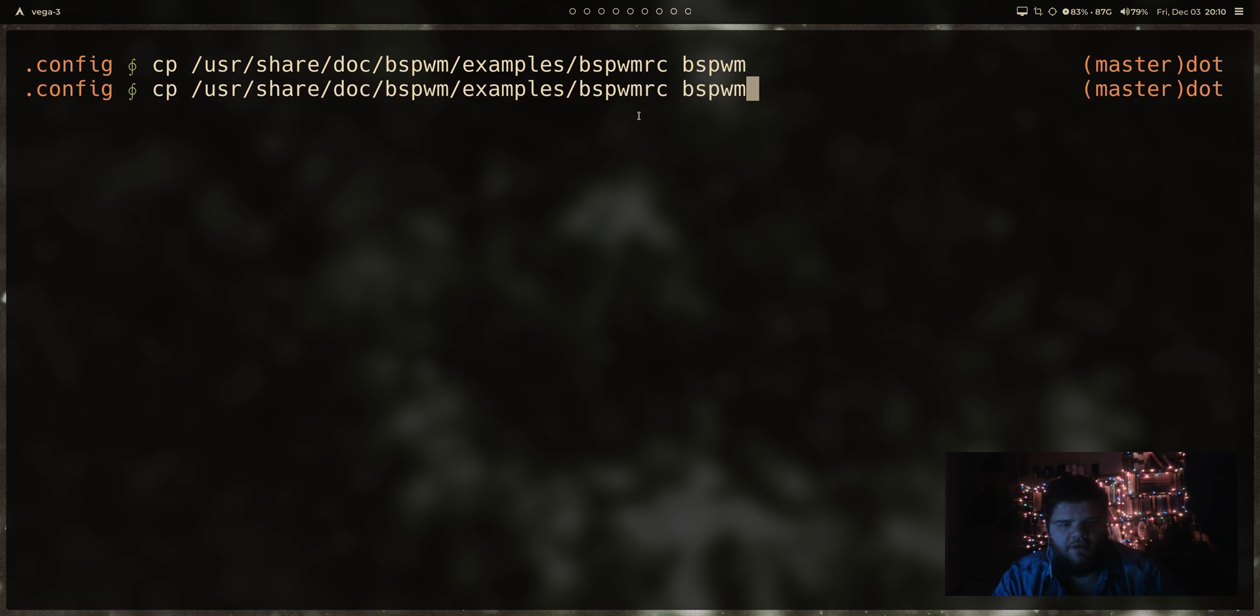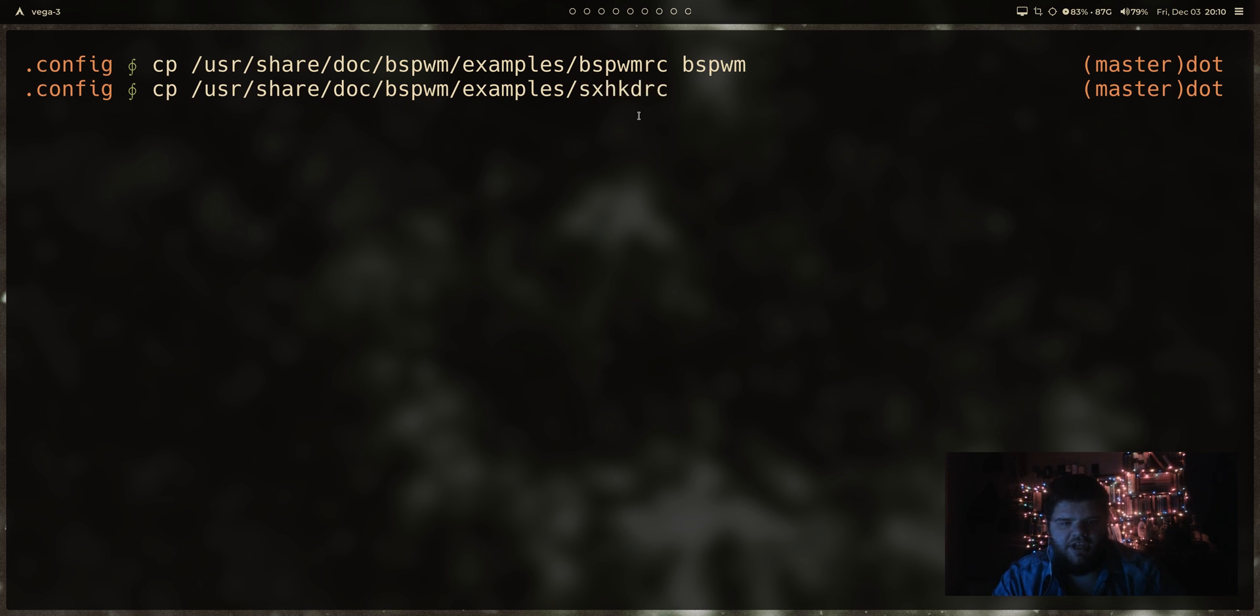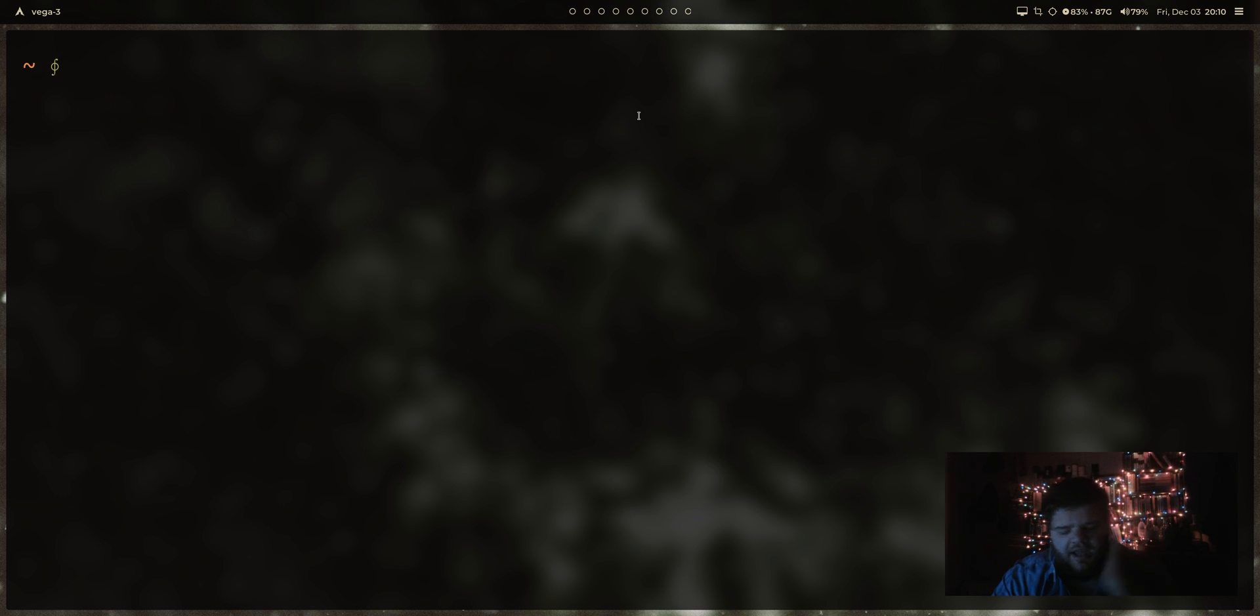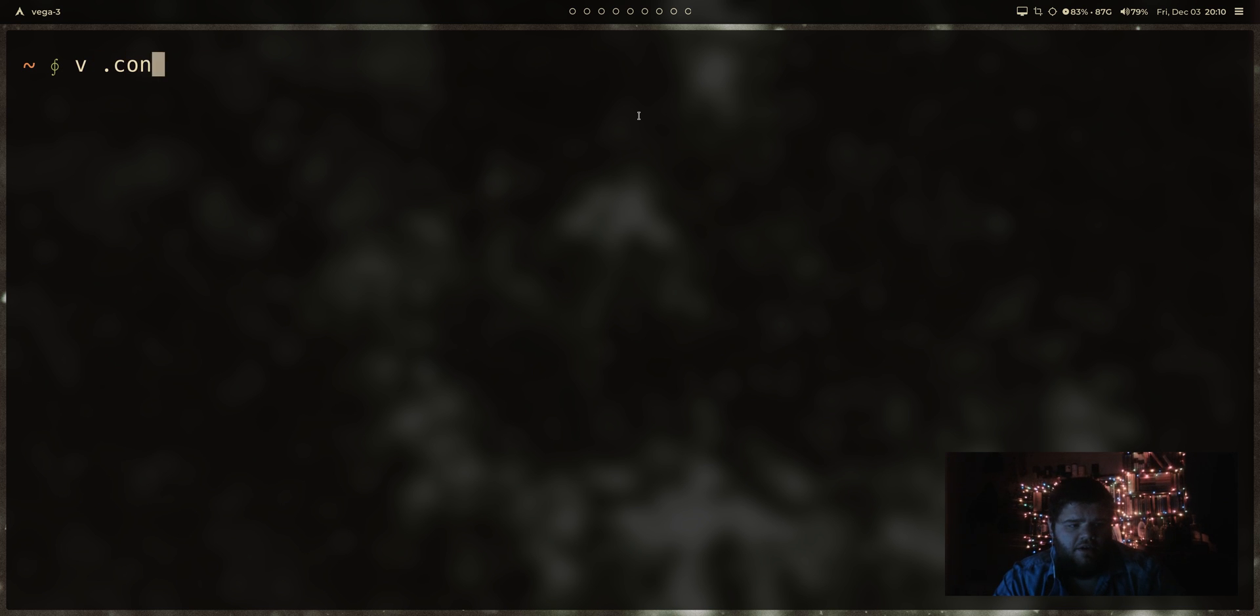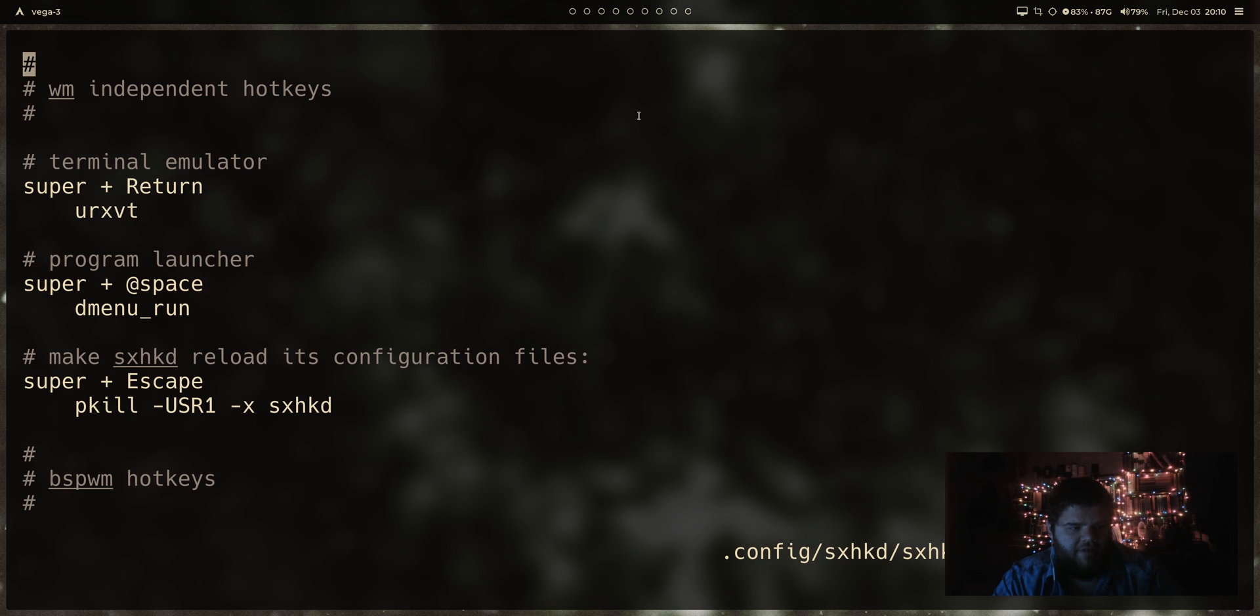And then we're going to run that same command again, but we're going to pull the SXHKD RC and put it into the SXHKD folder. I guess what we should do in theory is use a text editor. I'm going to use them and go into config SXHKD and into that config file.